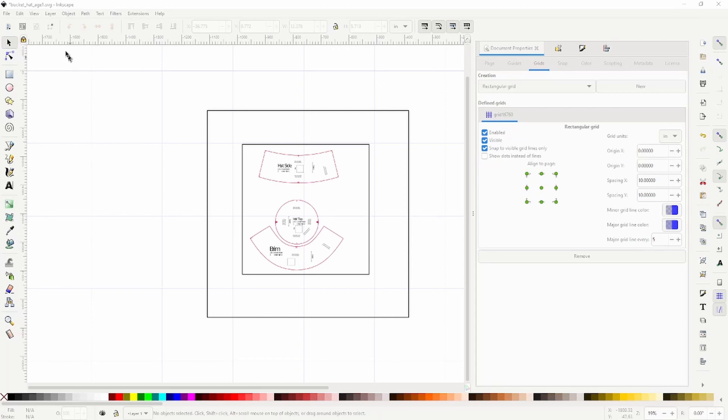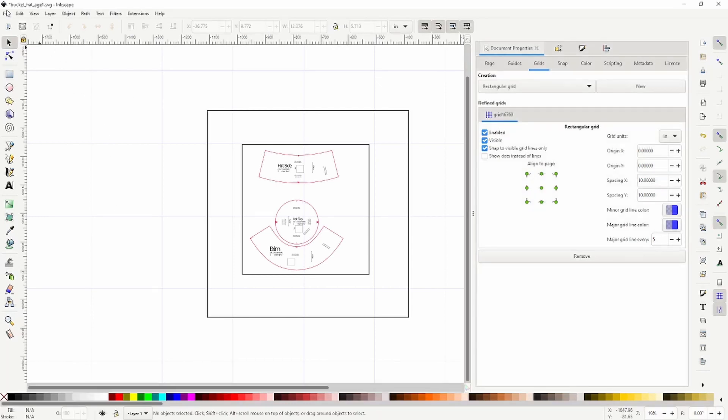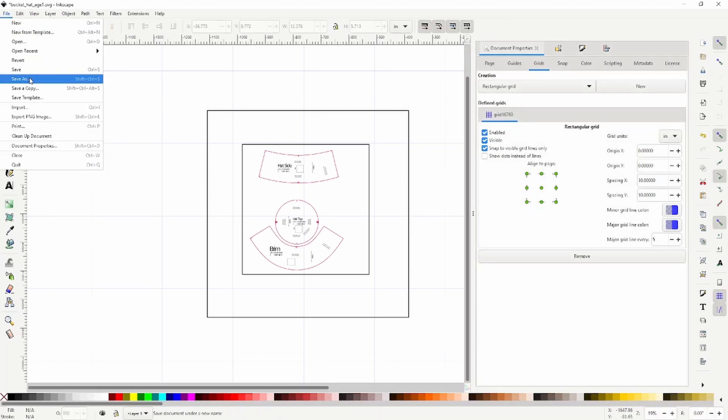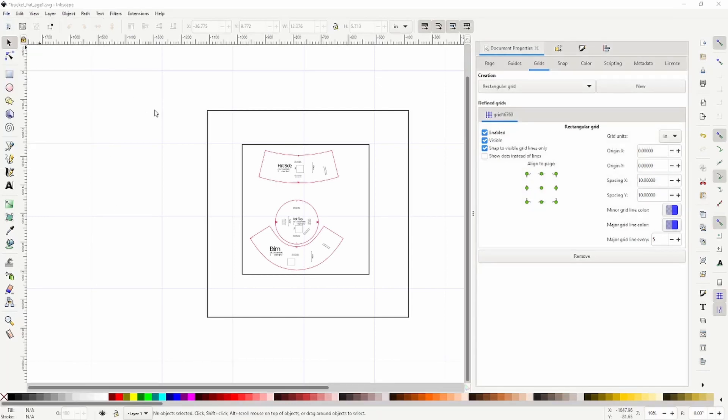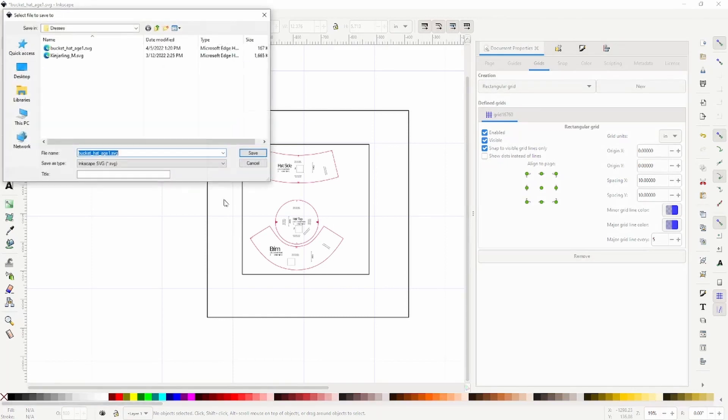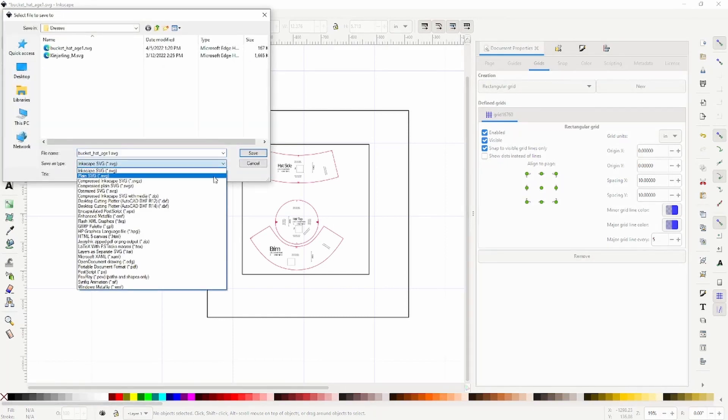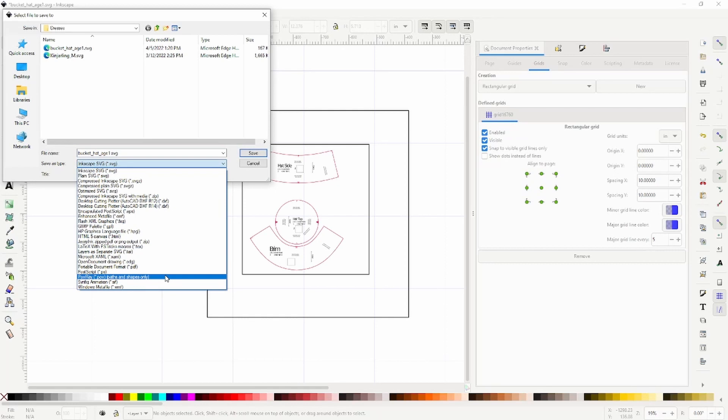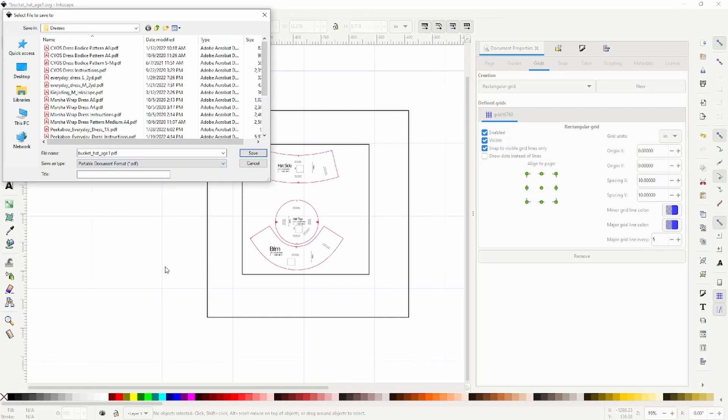And then when you're ready, you can just save as a PDF. And then it'll be something you can open in Adobe and project just like normal.